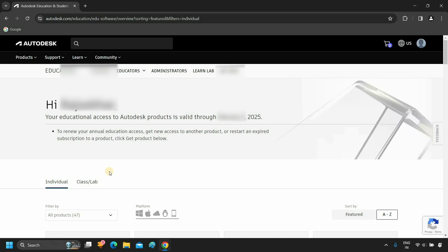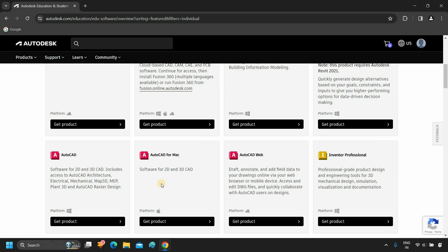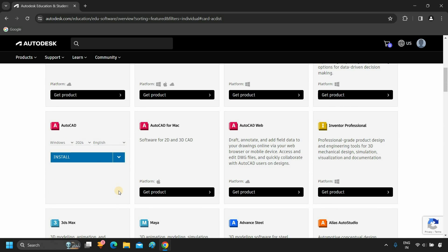Click on Get Educational Access. Now you can see that all products are available for download. For demonstration purpose, I'm clicking on AutoCAD. From here, you can select the version.